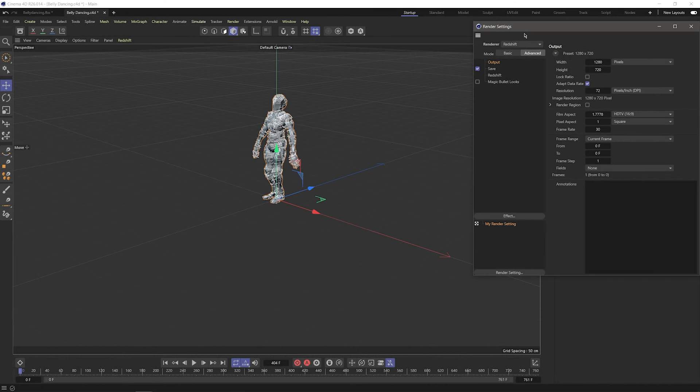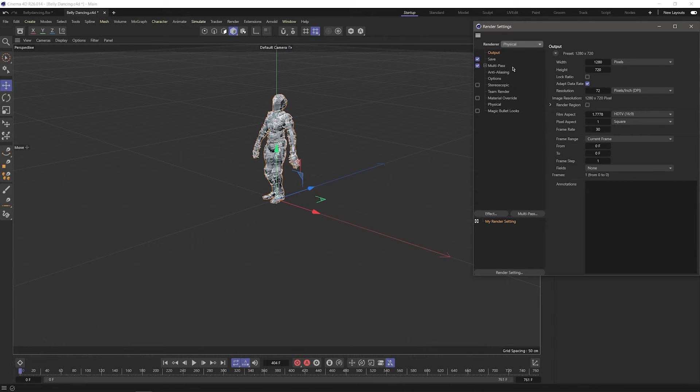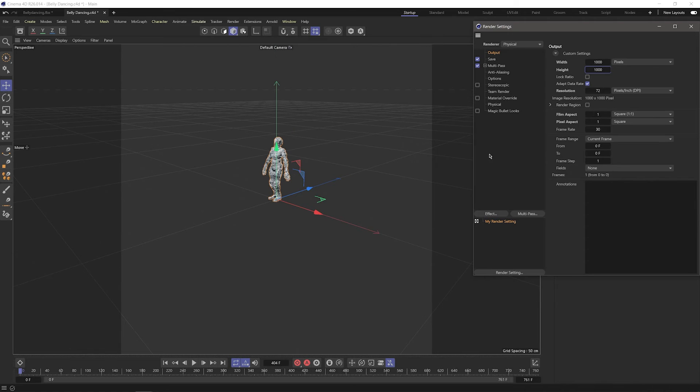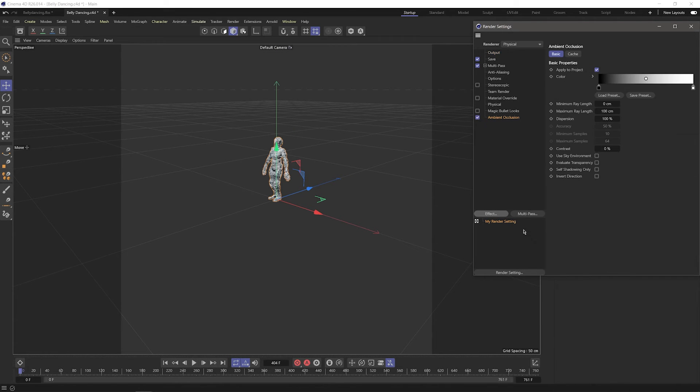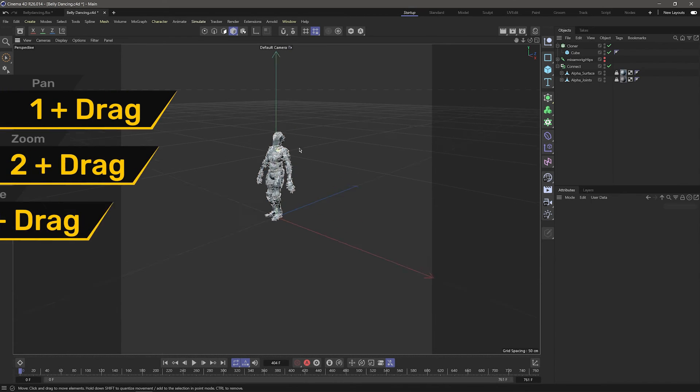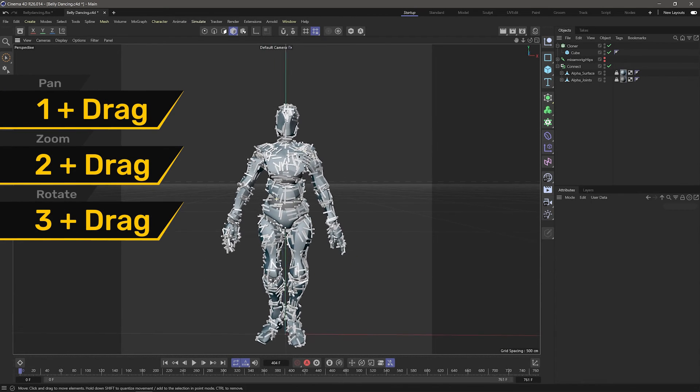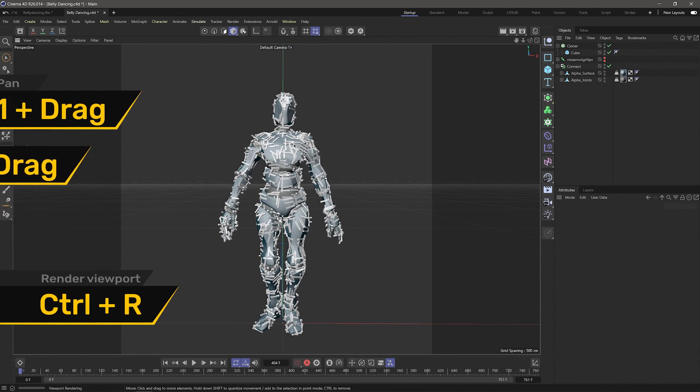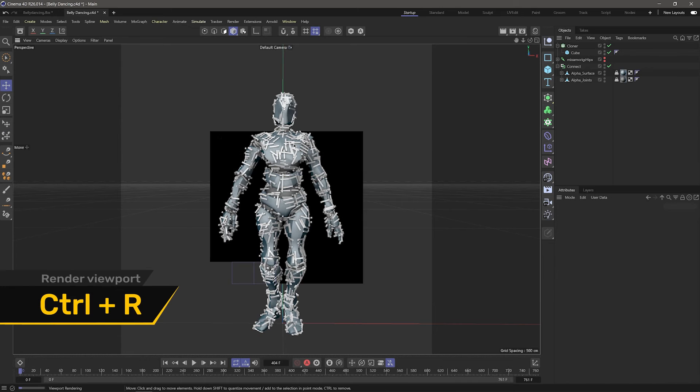I'll go into the render settings and switch my renderer to physical. In the output tab, I'll change the resolution to 1000 by 1000. I'll click on effect and add ambient occlusion. And now if I close the renderer settings and press Ctrl-R, we can see how this looks.